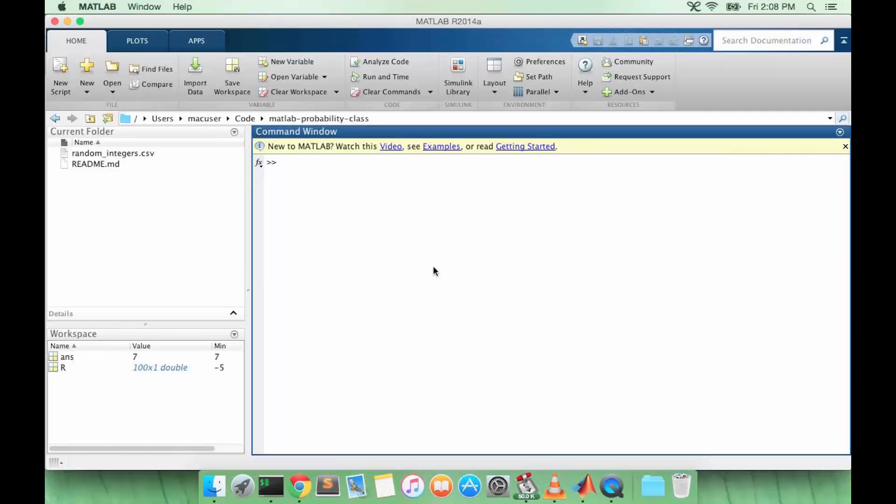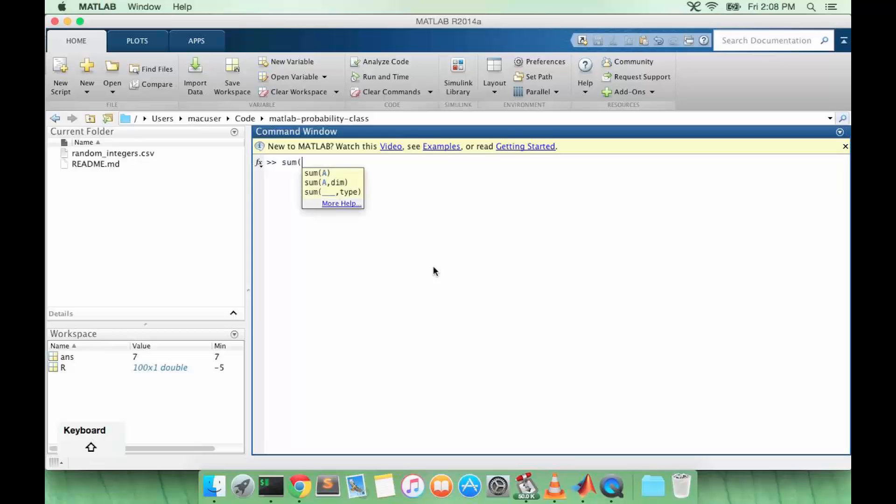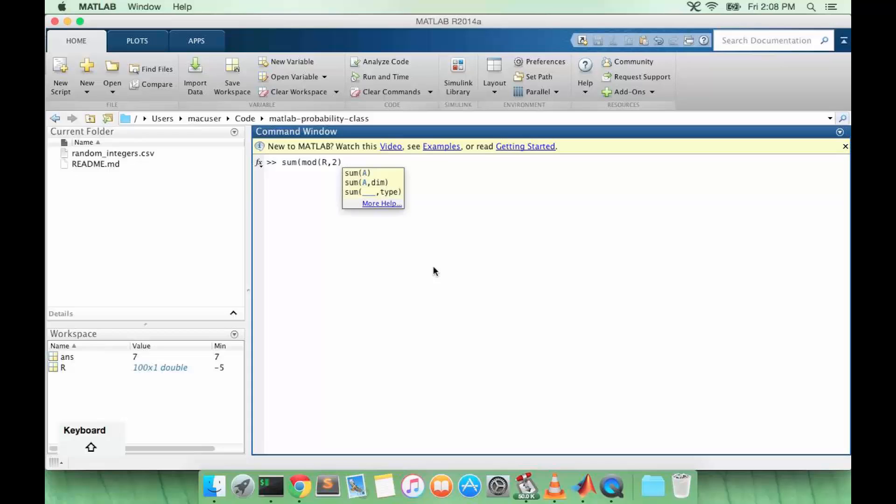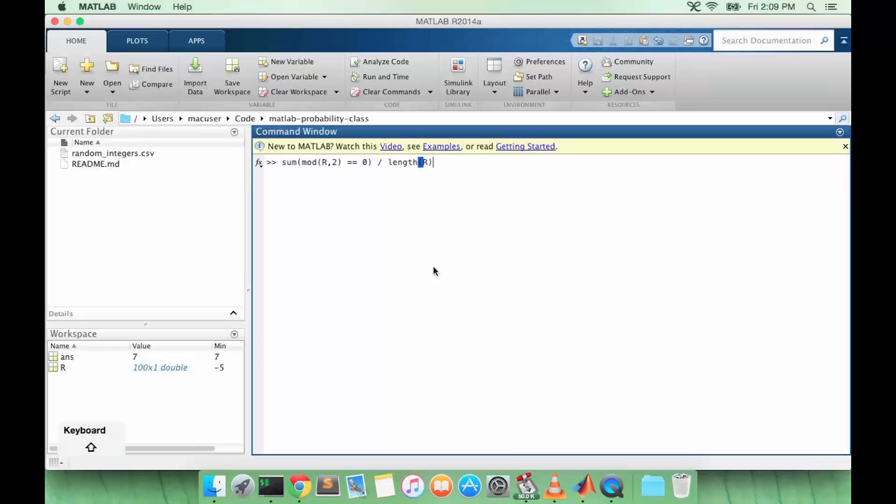Let's say I want to calculate the probability that R is even. How can we do that? In the same way as we did before, we might want to say R equals negative 4 or R equals negative 2, but that wouldn't be the best way to do this. We could use the modulo function. So if R mod 2 is equal to 0, that means R is even, divided by the length of R.